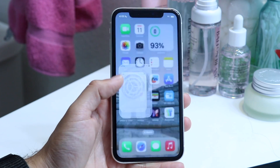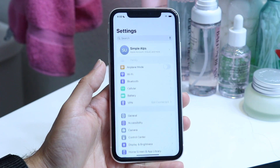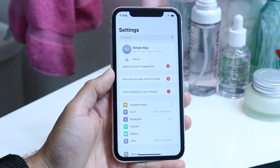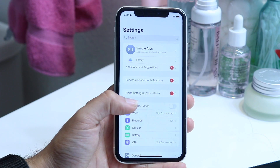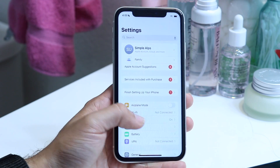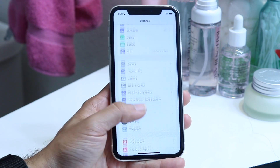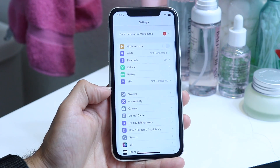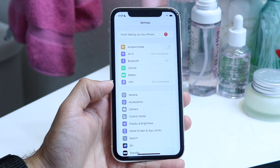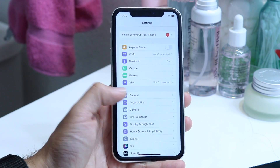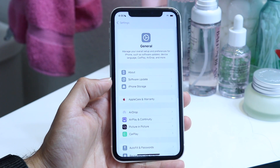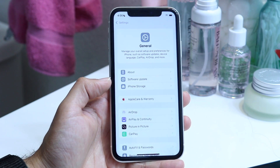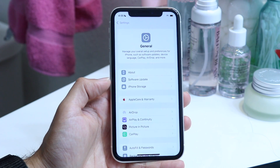Hop right into Settings and you'll come into this panel right here. What you're going to want to do next is scroll down until you see the General settings option, which is right here. Tap right into General settings, and this next page is going to come up.